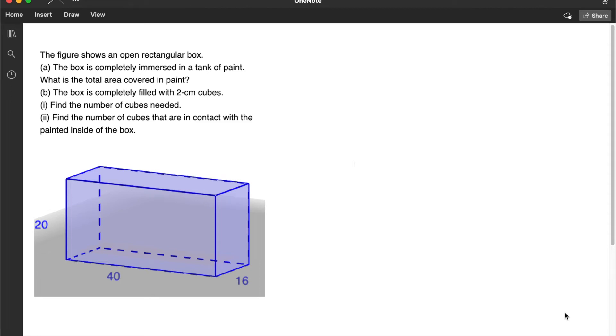In this video, we're going to learn how to solve this quite interesting and maybe a bit challenging math problem.